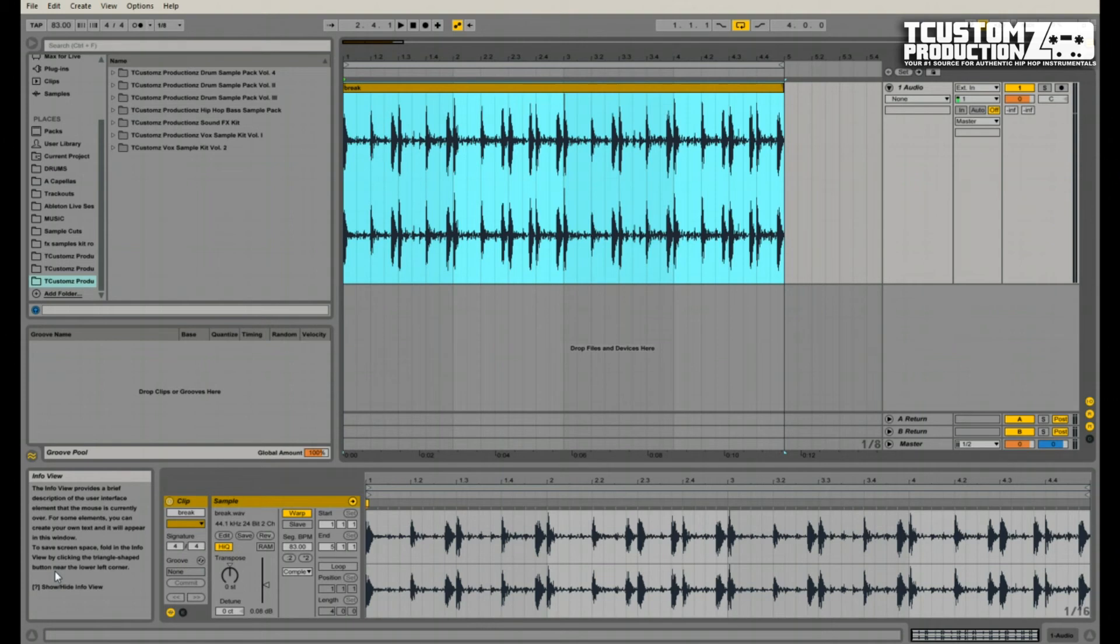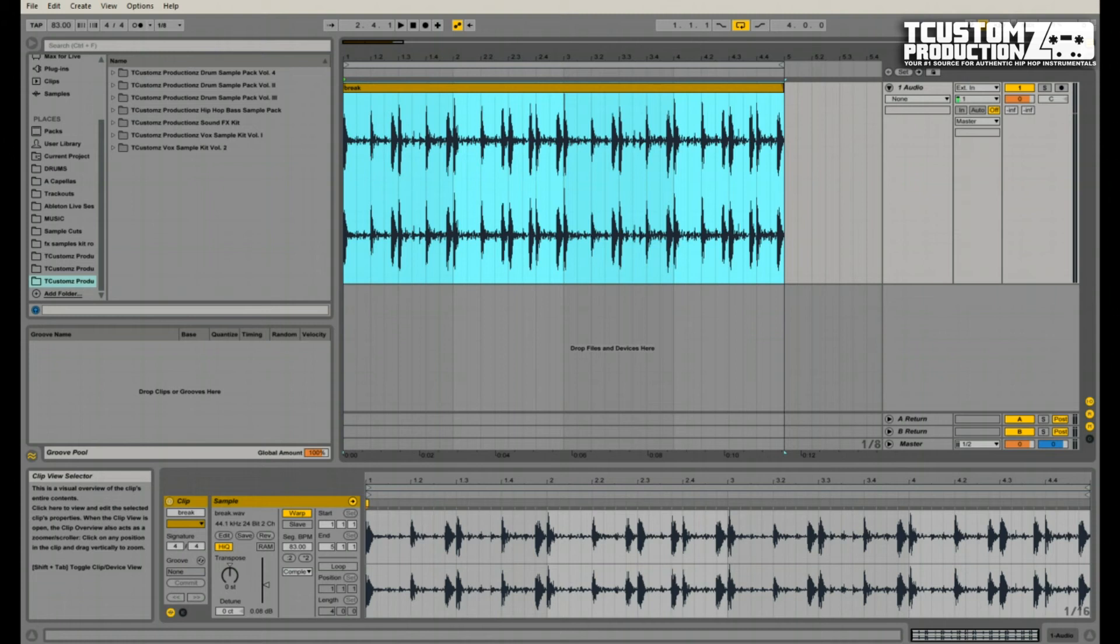I haven't covered this previously because I don't typically use this method that often. I've shot some videos in the past showing how you can extract a groove from a break and apply that to whatever drum sequence that you've programmed yourself, and that's typically the approach that I take. But there are certain instances where this technique would come in handy.